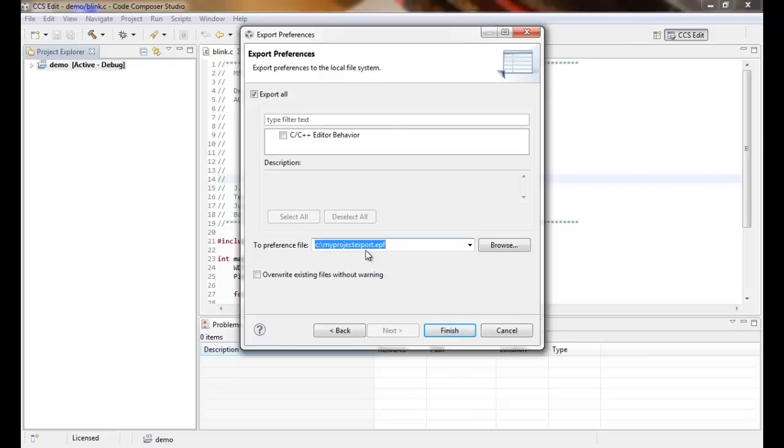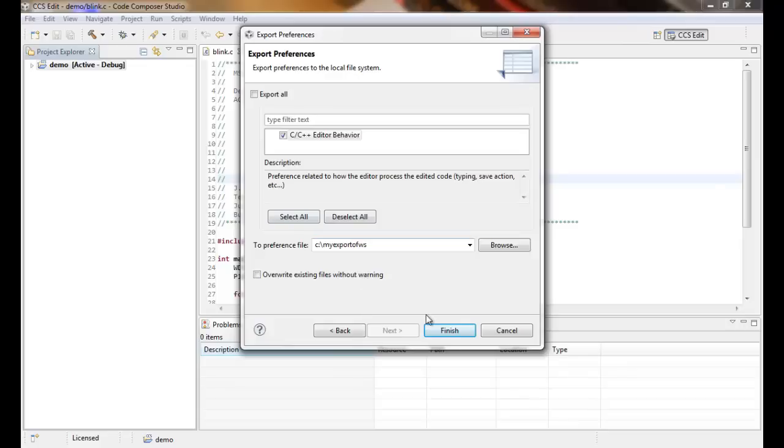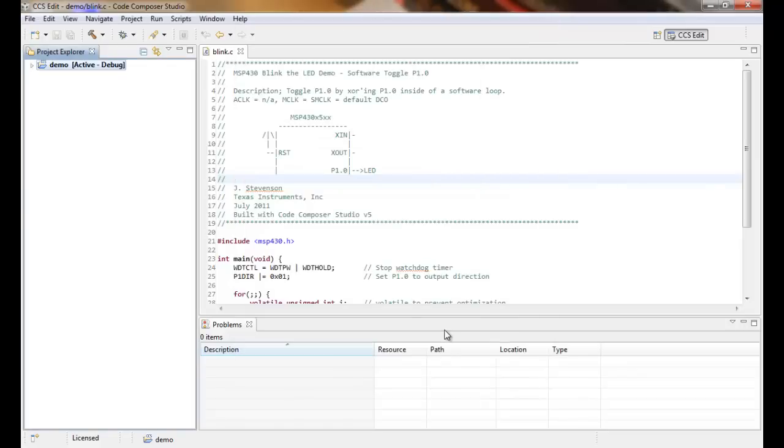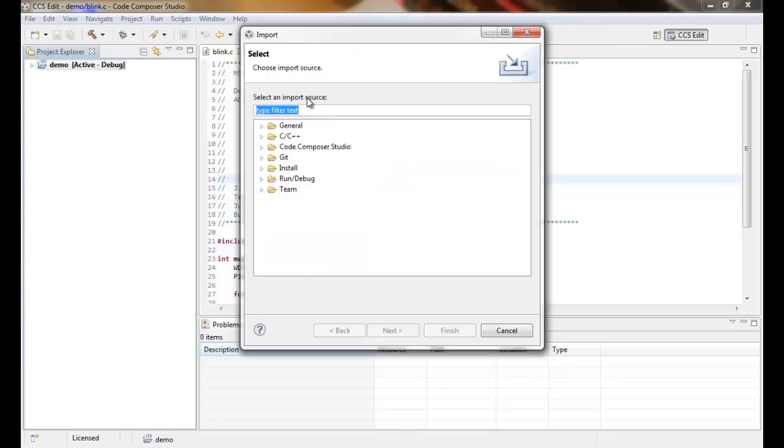We have to give it a name, so let's say 'my export of workspace WS', and then Finish. Now if we go to import it, we'll see that it was created.